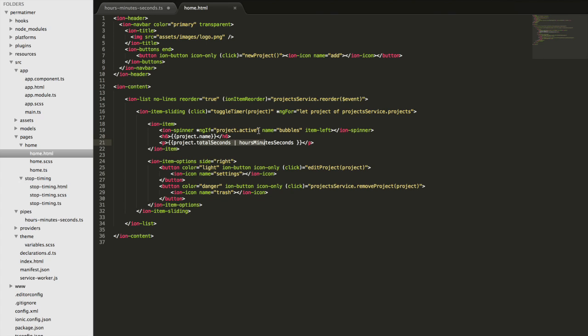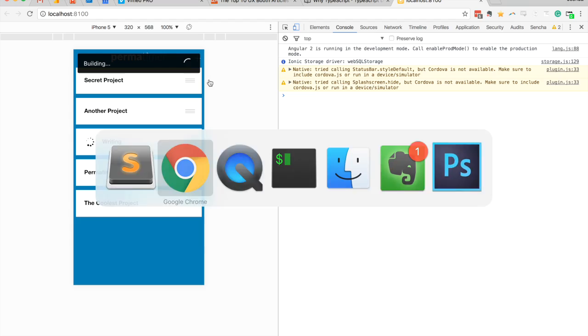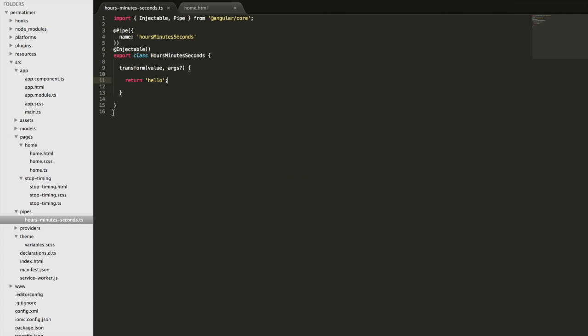So to see if that actually is the case, let's actually try it. We'll save that, and we'll save this as well, and we'll see what happens. Okay, so you can see now that instead of the seconds, we have hello being displayed. Now of course we don't want to do that, so we're going to modify this transform function to do something a little bit more interesting than that.